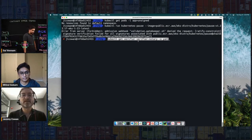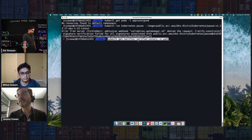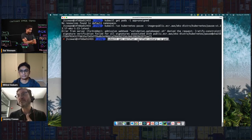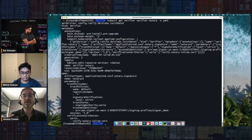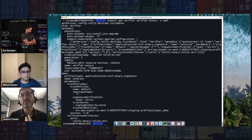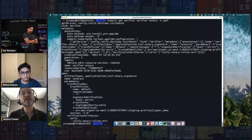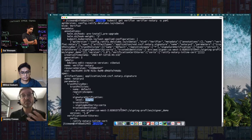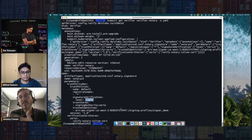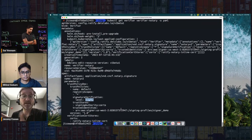As Millen showed earlier, you can configure those settings and exceptions within your trust policy. Ratify has a similar configuration file you create when using it with OPA. Here is an example of that trust policy for Ratify — it mirrors the trust policy that Millen was using for Notation. You can specify the registry scopes, the level of signature verification — currently set to strict, but you could also set it to permissive or audit — and you can specify the trusted identities or signing profiles that Ratify trusts. All of the settings available in the Notation trust policy are available here with Ratify.